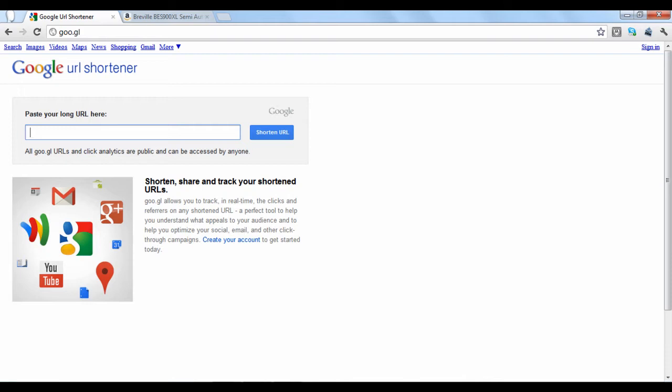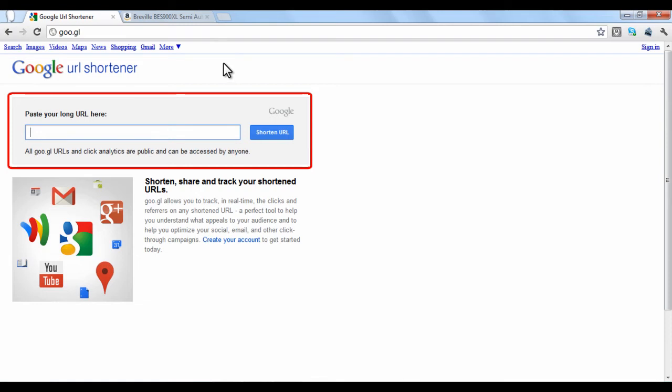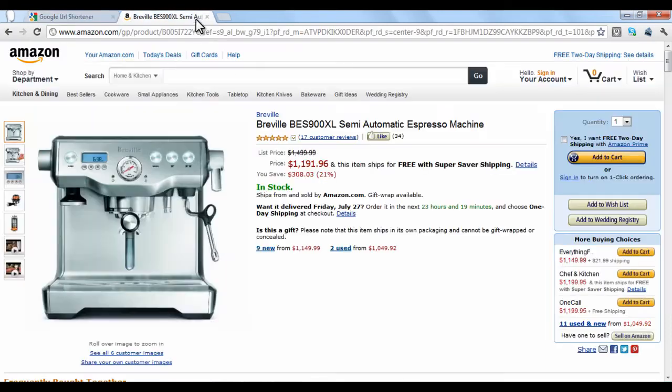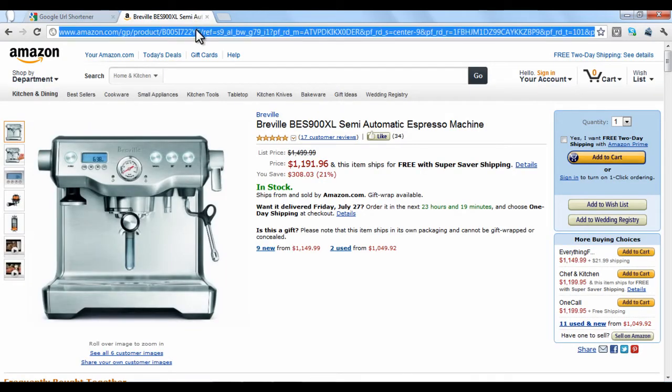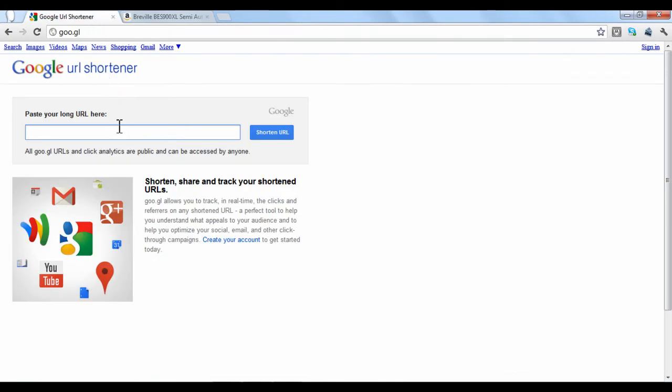To shorten a web address, just copy and paste it into the input box at the top. In this case, we will copy a link to a product on Amazon.com. When you paste it, click Shorten URL.